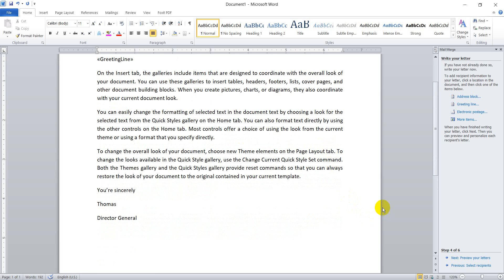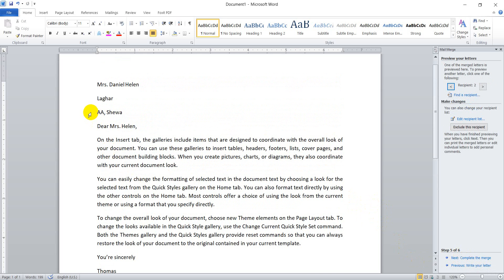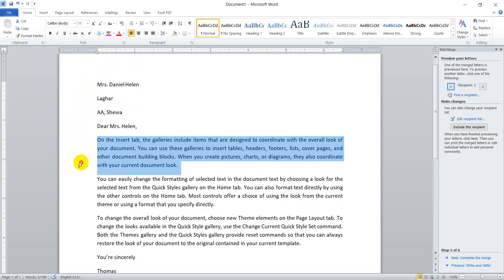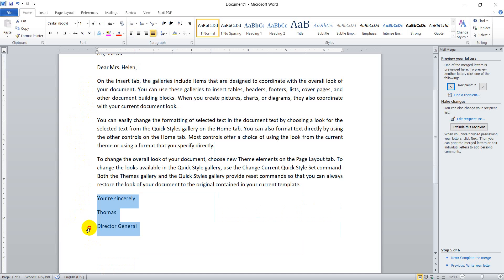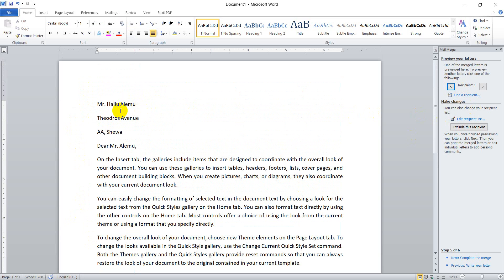Let us finish writing our letter. The next step — step 5 — is previewing the letter. Here you are seeing what the letter will look like after printing. Here is the address block, here is the greeting line, here is the body. And here, for the first person, is Mr. Alamo.